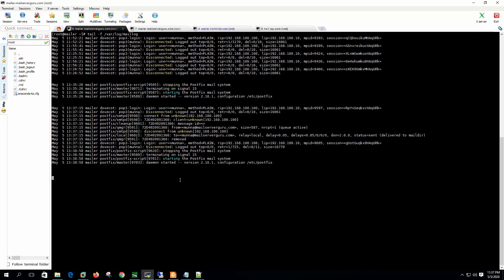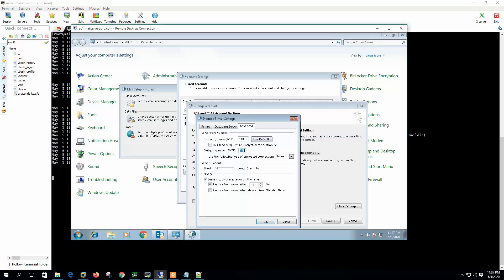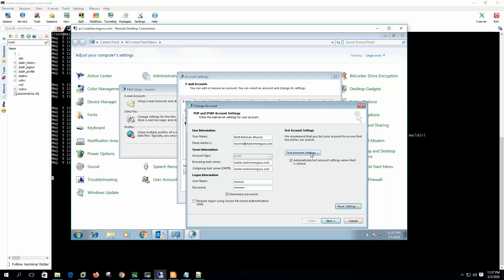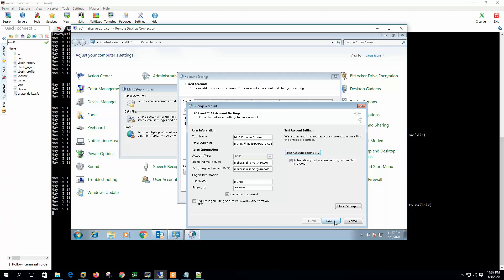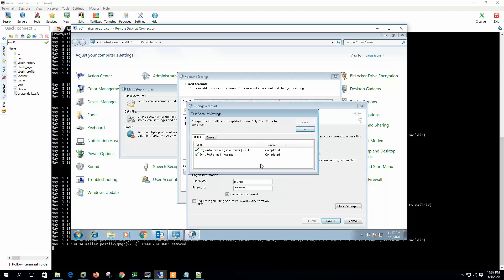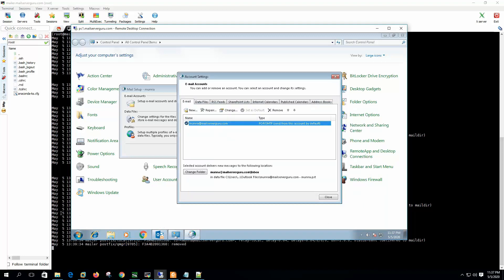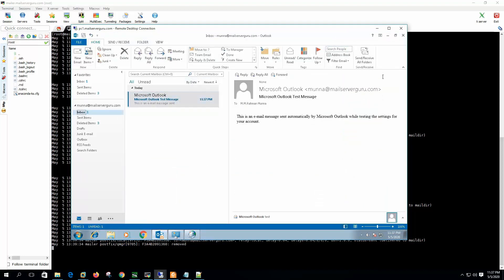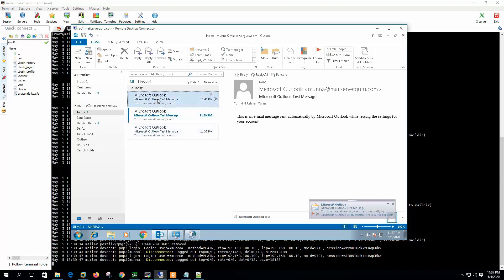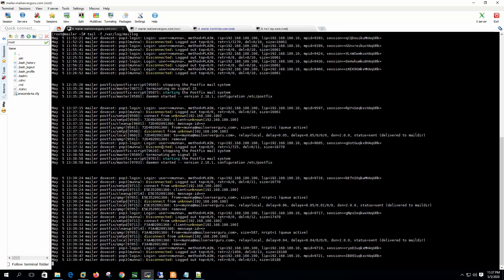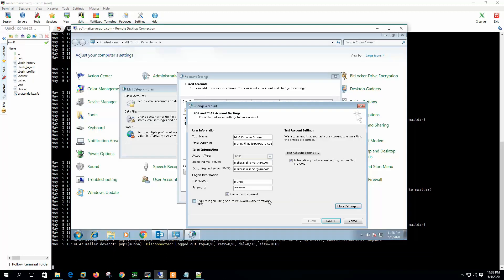Now if we configure our mail client with port 587 instead of port 25 and test the account — the incoming port is okay — and send a test email message, it can send through port 587 with no problem. If we hit Send/Receive we should get two test messages — yes, we get the two test messages from Microsoft Outlook. So we have successfully enabled port 587, but this is not the best practice yet; we need to tighten the configuration.